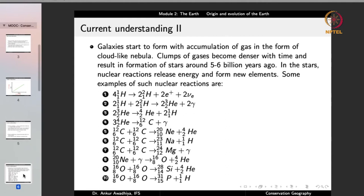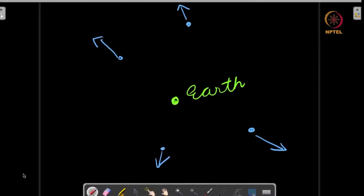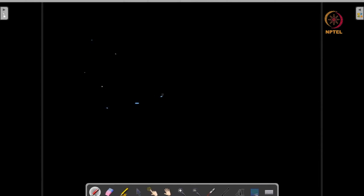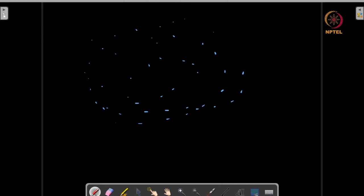When you have matter and gravity starts to act, galaxies form. Galaxies begin with accumulation of gas in the form of a cloud-like nebula — a cloud of gases. In this cloud, every particle is attracted to every other particle because of the force of gravity.